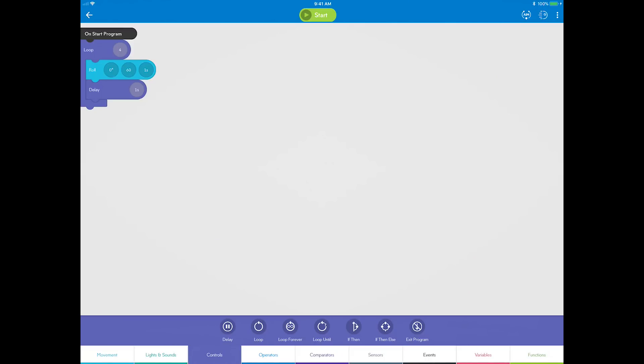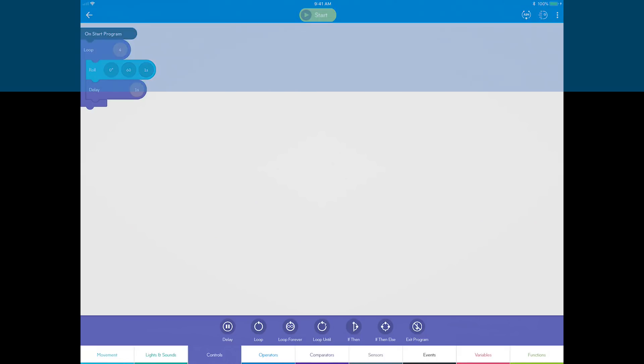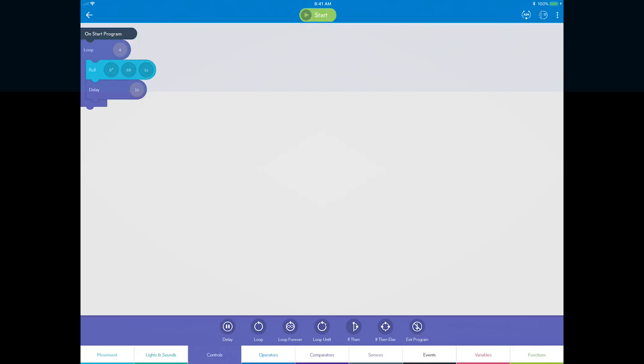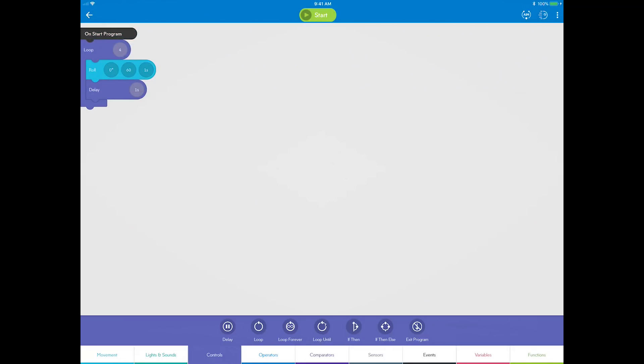The last thing you need is a method to change the heading and angle on each side. You will use what's called an operator for this. An operator is a math statement that changes a number like addition, multiplication, or division. In this case, for each side of the square, you simply want to add 90 degrees to the heading angle each time you repeat the loop.